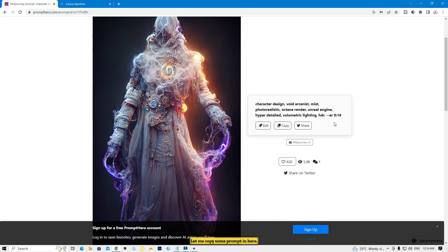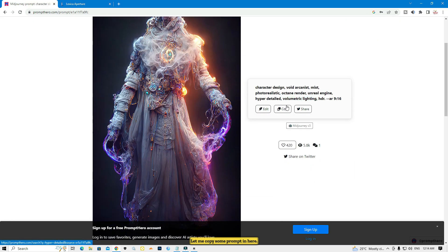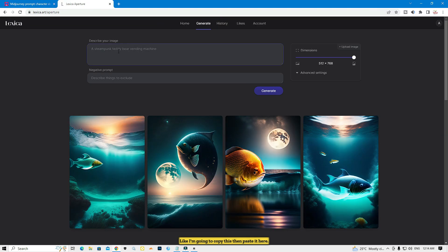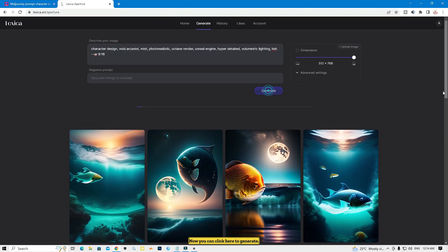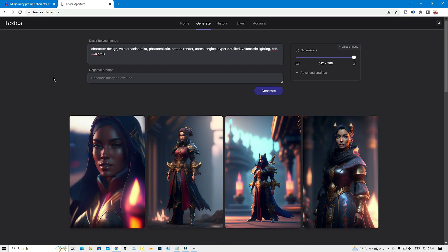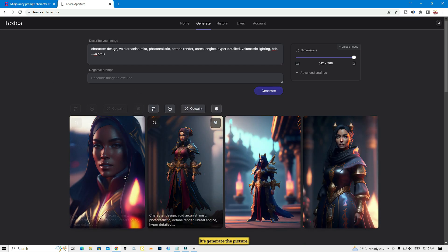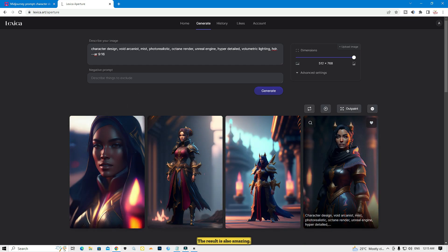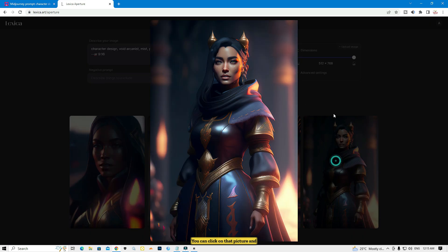You can type any prompt here. I'm going to copy a prompt and paste it here, then click generate. You need to wait a few seconds while it generates your picture. The result is also amazing — you can click on the picture and download it.